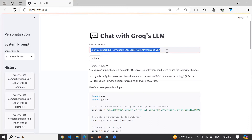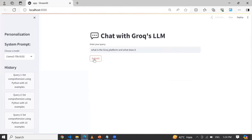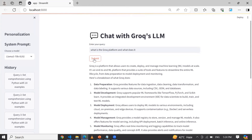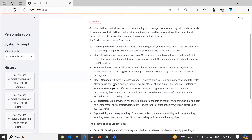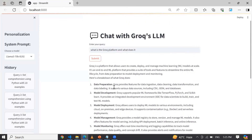The same thing if I want with Llama 3 — let me click Submit. Here I am getting a different answer, same for Python and same for VBA programming. Now let me ask another query: 'What is the Groq platform and what does it do?' You can see how fast it is compared to ChatGPT. Groq is a platform that allows users to create, deploy, and manage machine learning models at scale. It is an end-to-end ML platform that provides a suite of tools to streamline the entire ML lifecycle — including data preparation, model development, model deployment, management, and monitoring.